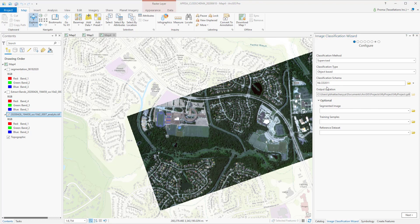In this exercise, we are interested in two broad classes: pervious and impervious surfaces. However, if we start with only two classes, our result will be too generalized. That's why we will add subclasses under these two parent classes.